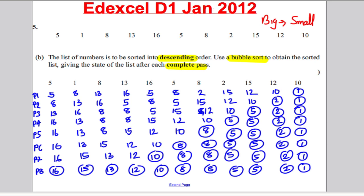I hope you found the following useful in your revision and your work on Decision 1. Thank you for watching.